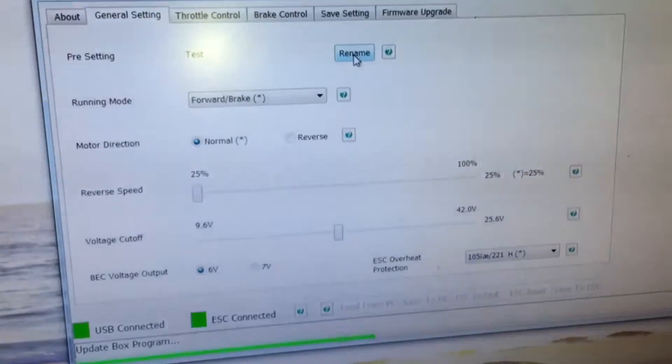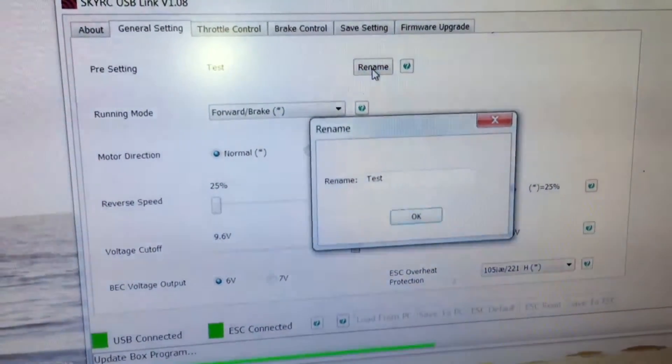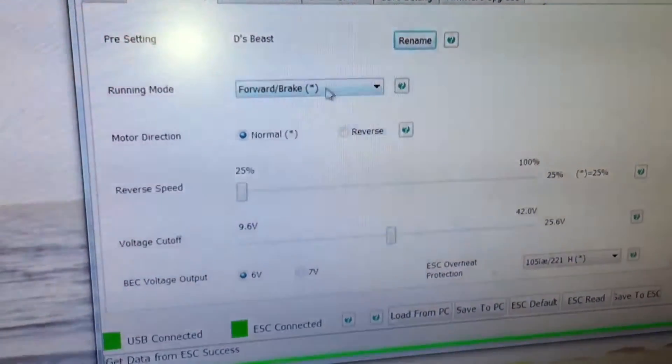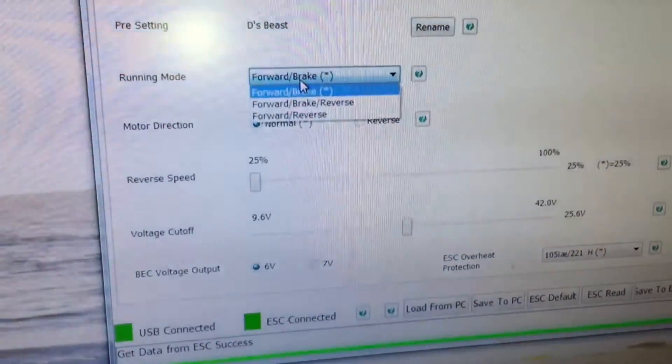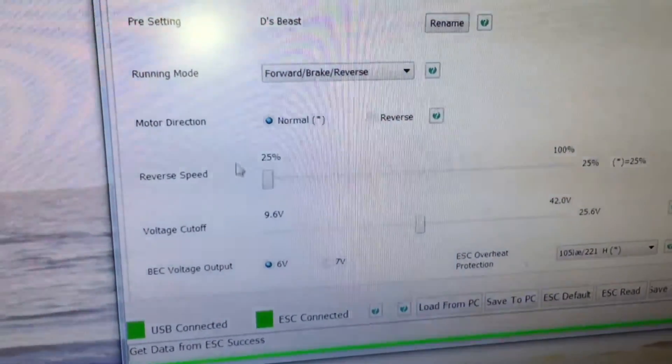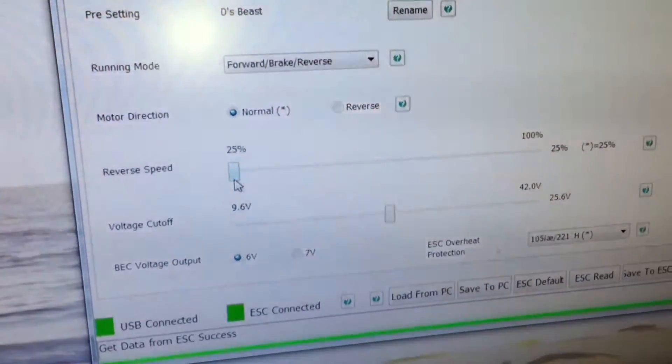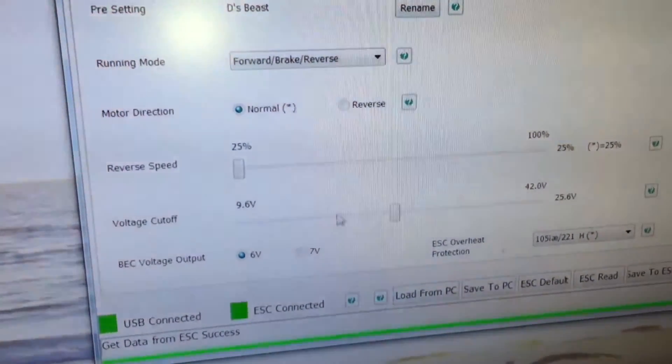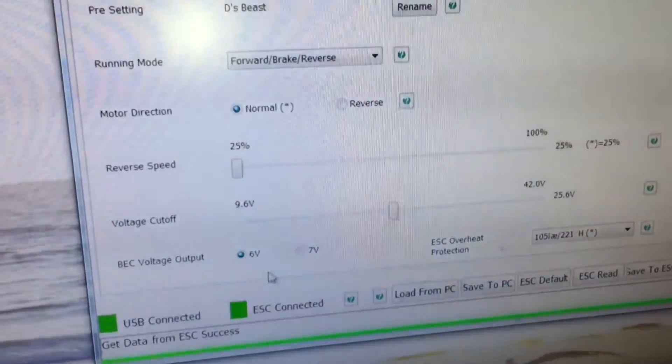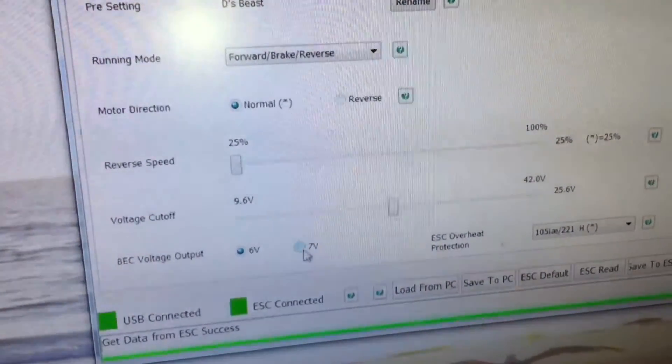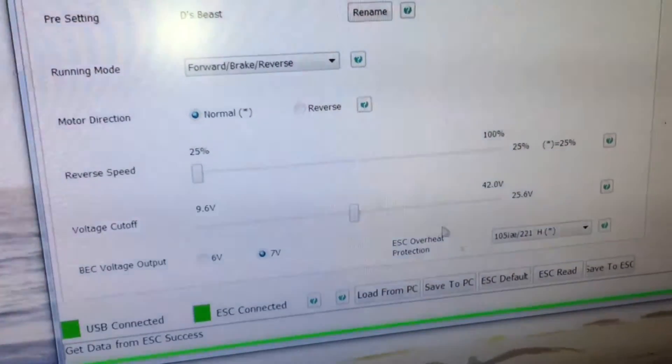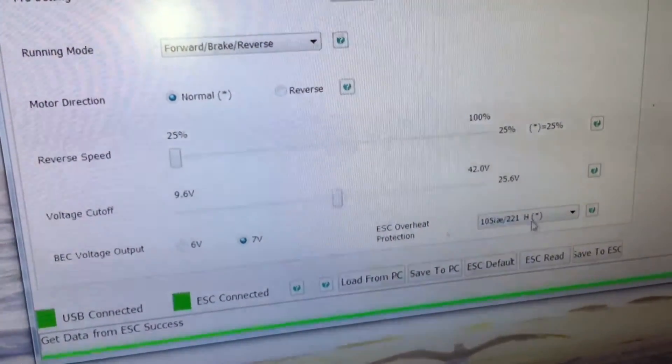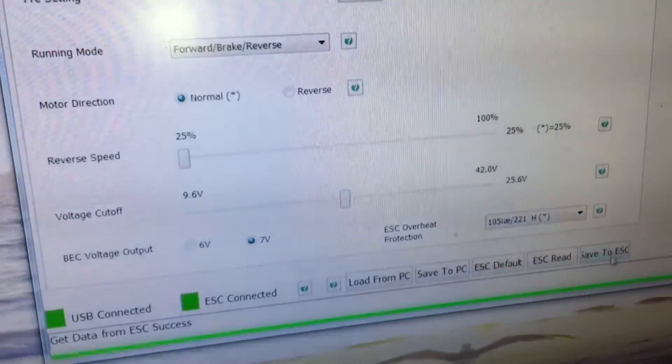So I'll go ahead and rename it. Now we got forward brake, forward brake and reverse. Reverse speed 25%, that's good. We'll just cut off 9.6V, that's good. Dec power level, I'm gonna go ahead and crank that way up. And let's see, overheat protection, I'll do it like that.